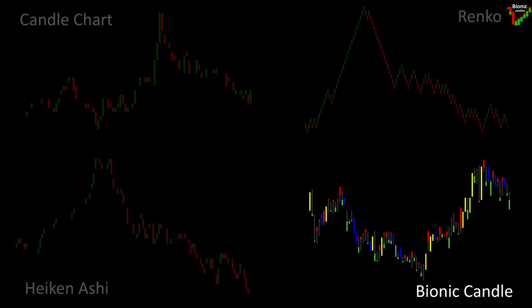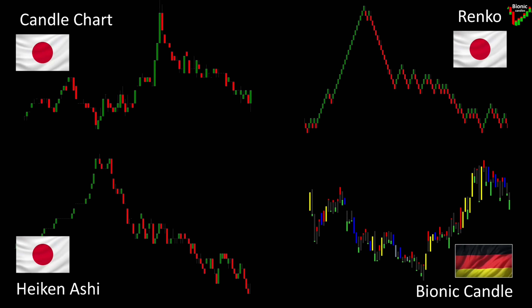The Bionic Candle is the latest candle and was developed by me in Germany from 2014, and made available to the first Forex traders at Forex Factory free of charge in 2018. So far it has been downloaded almost 30,000 times and is only at the beginning of a great career. I am very proud that this new candle representation comes from Europe this time.